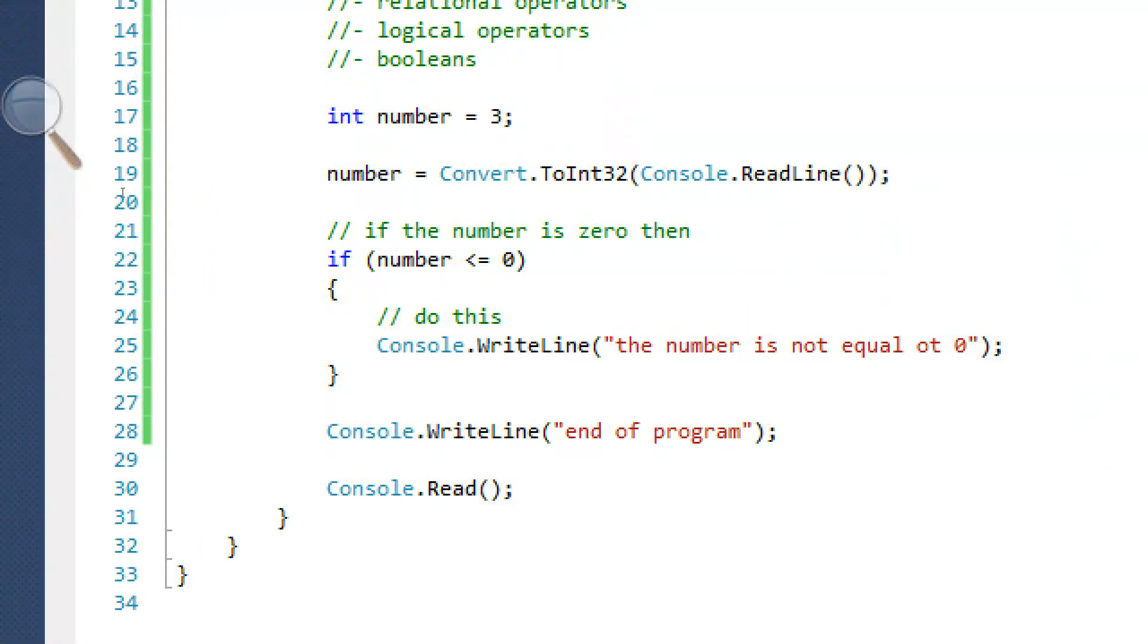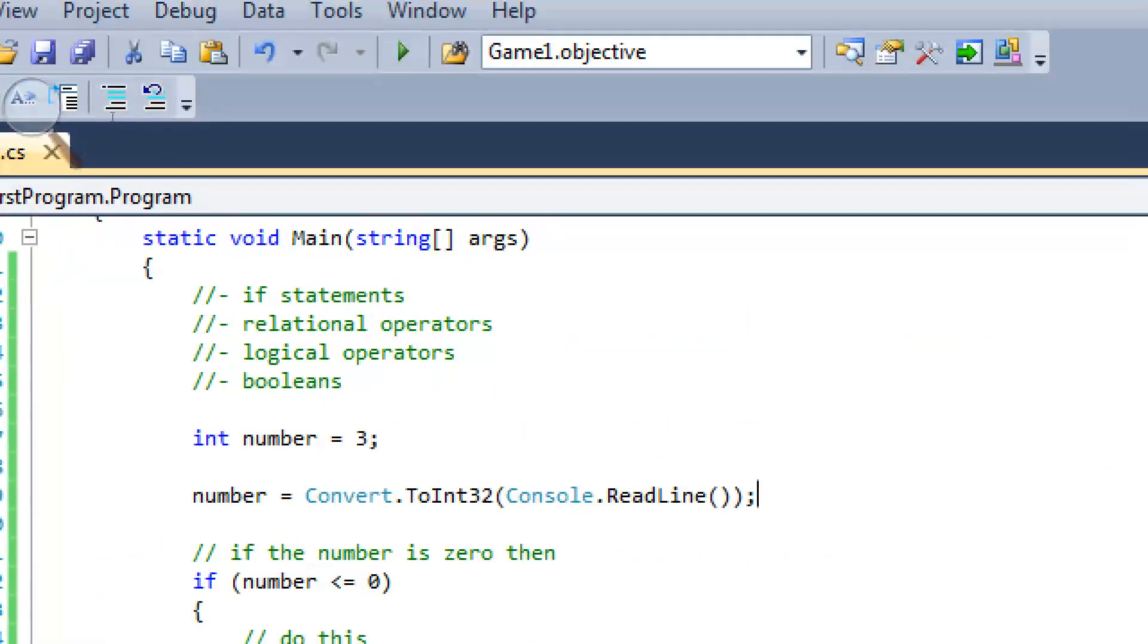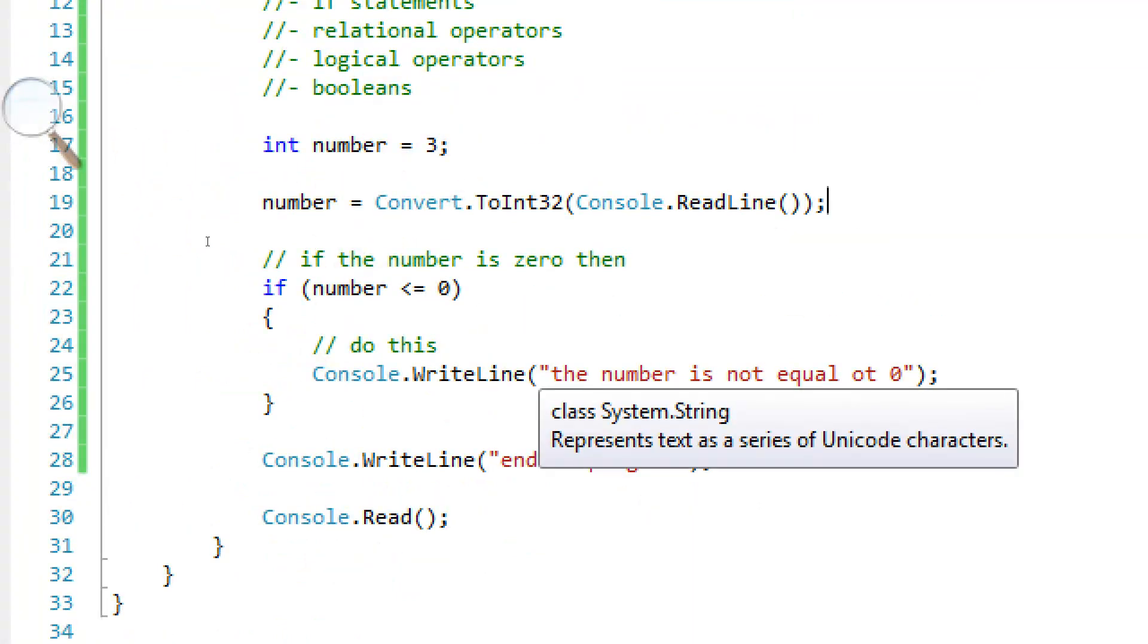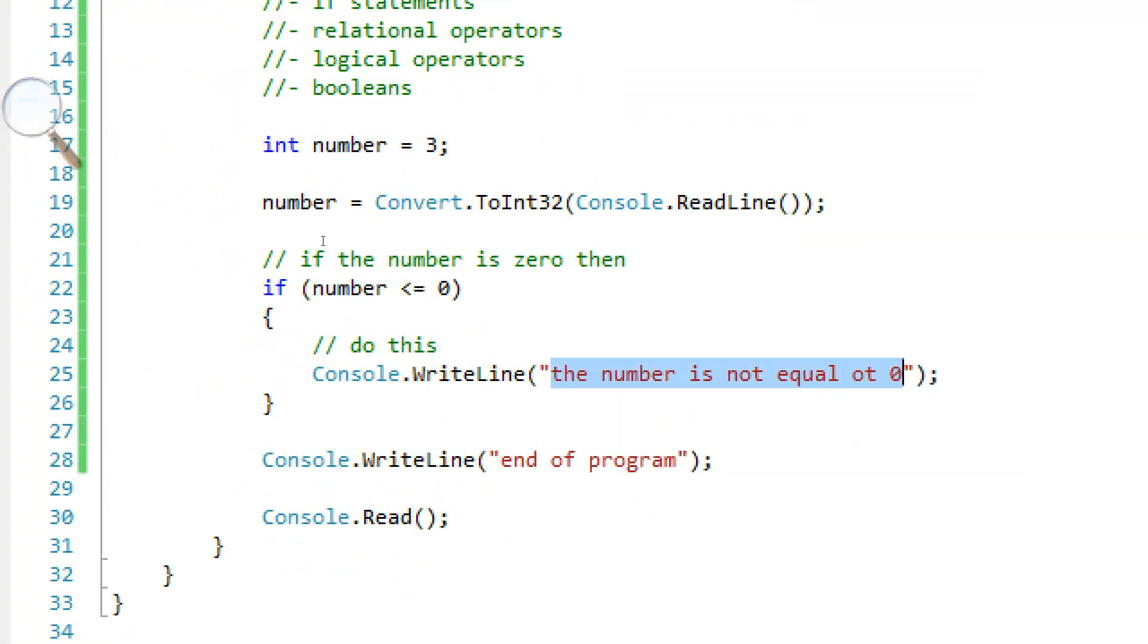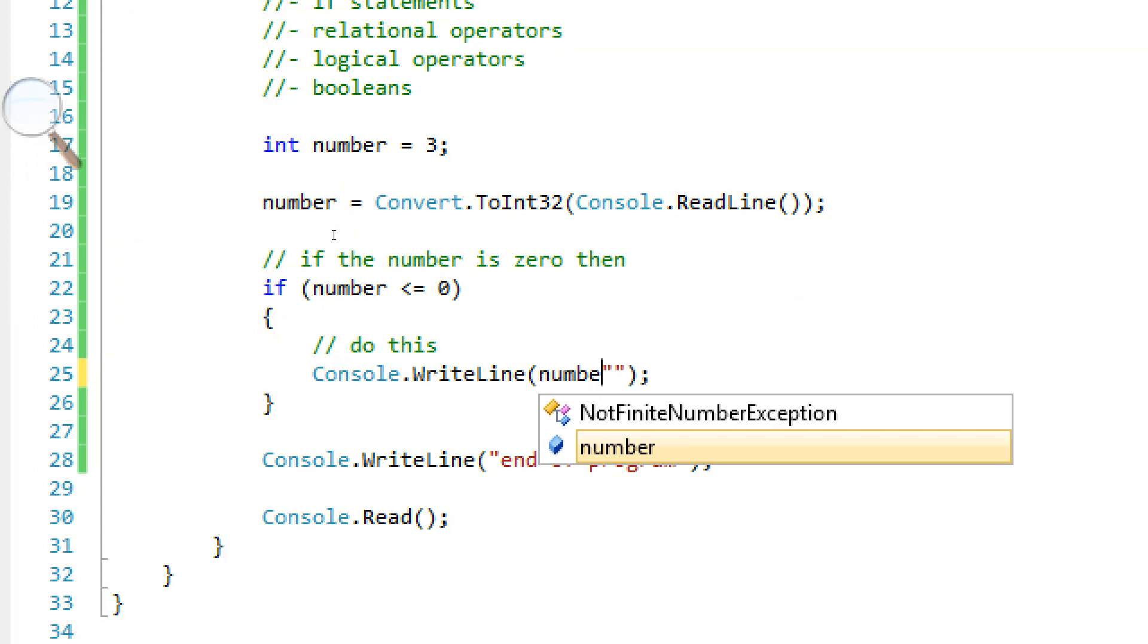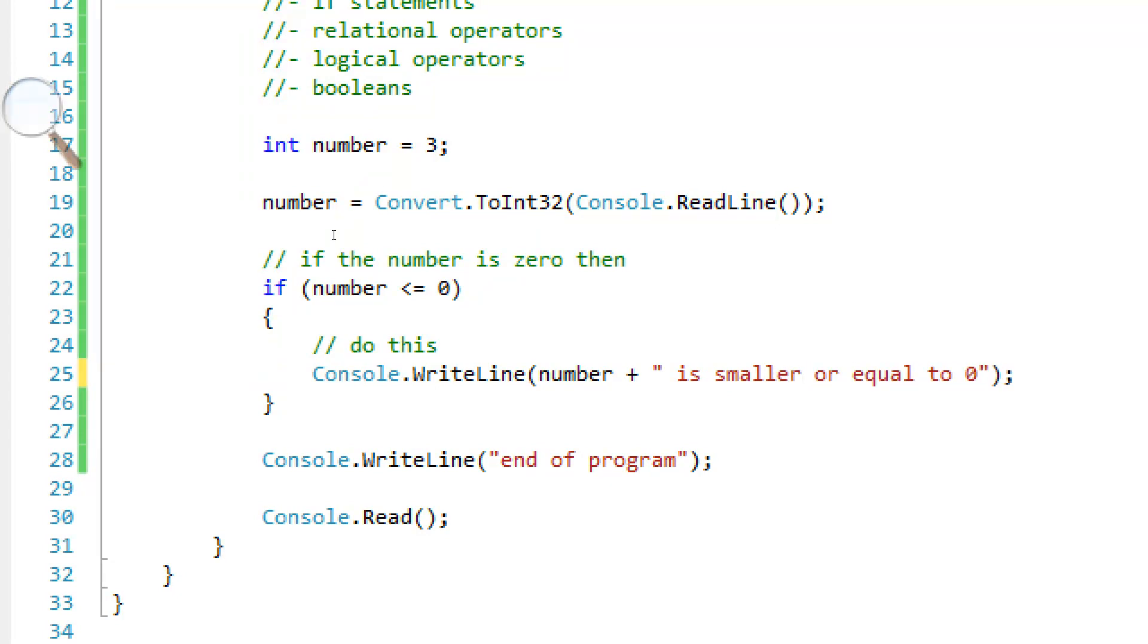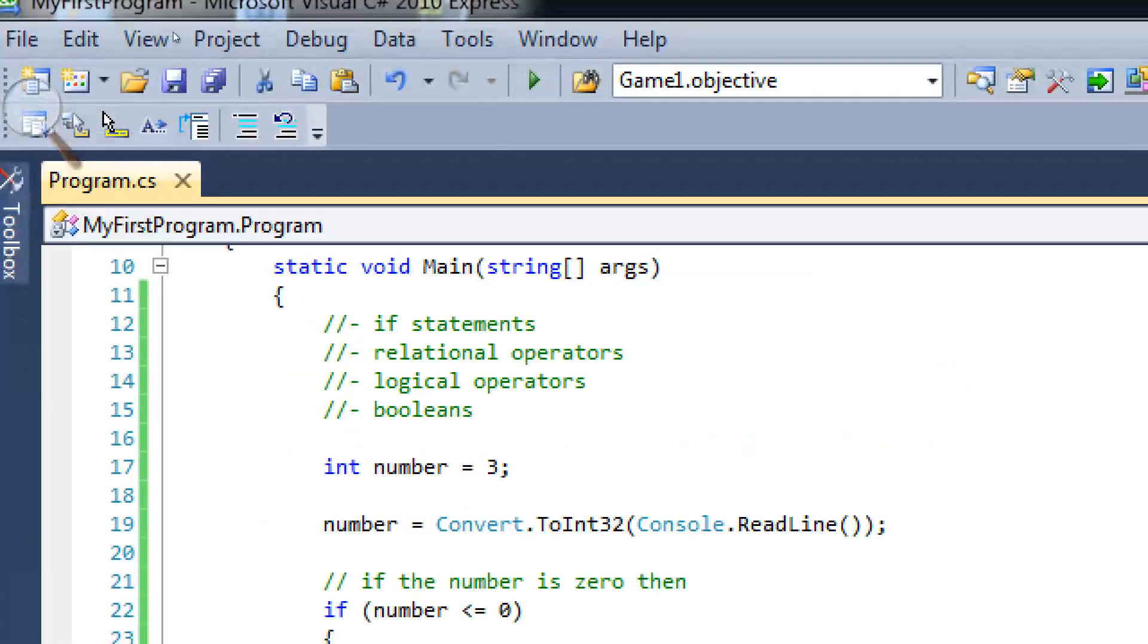Number equals convert.toInt32. Remember from our last tutorial, getting user input. This is why it's useful. Console.readLine. And now we can enter any number. So it's going to say number is smaller or equal to zero.